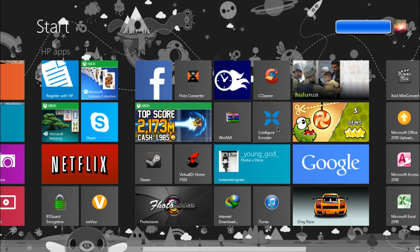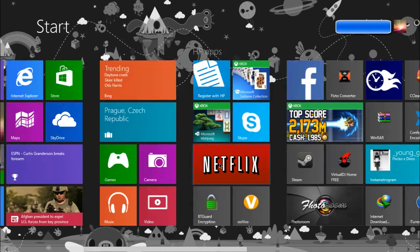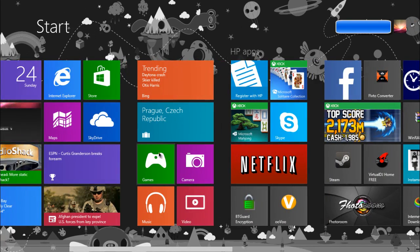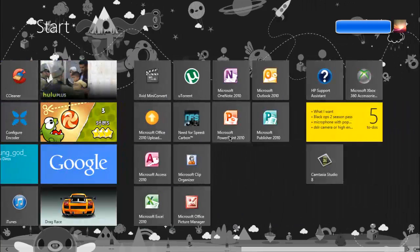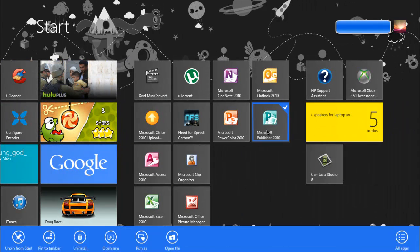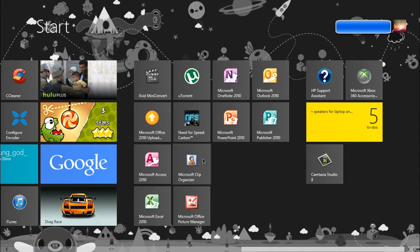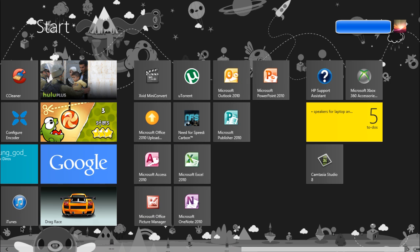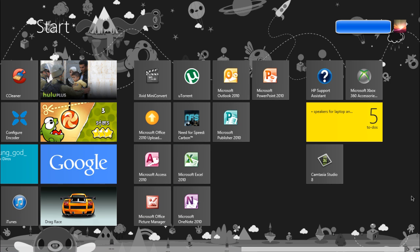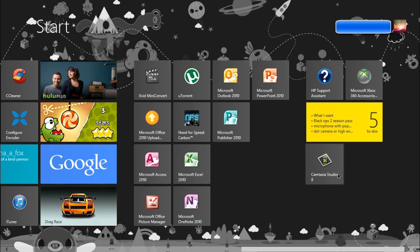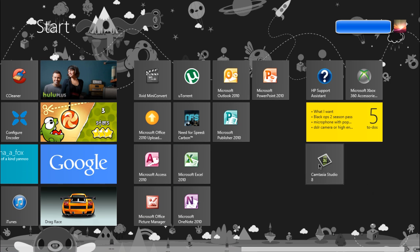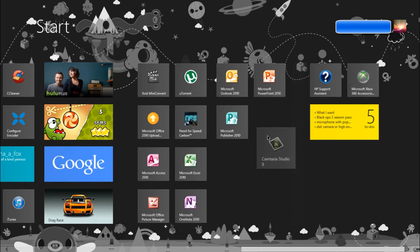right-click and unpin from start. I will show you, I'll delete this one. And if you want to rearrange or move it, what you do is